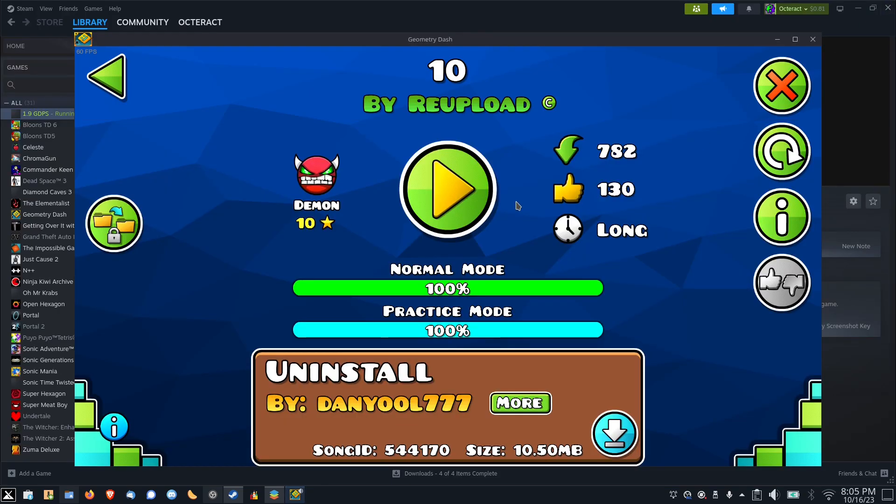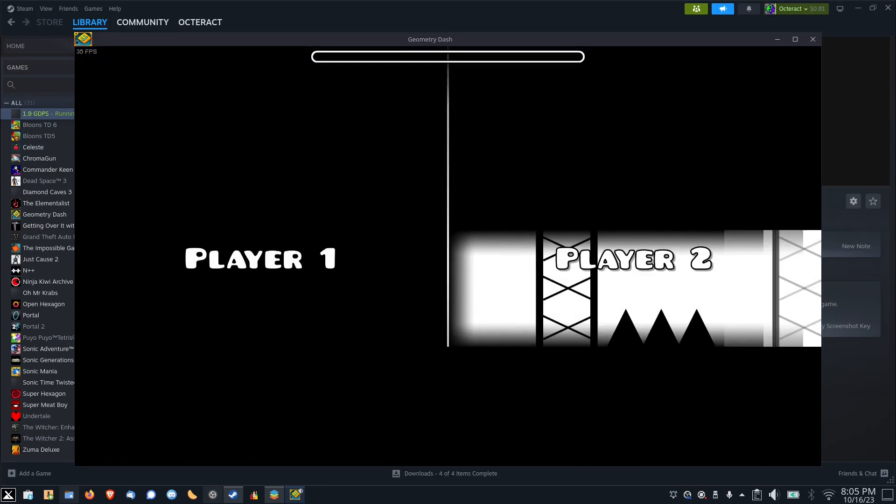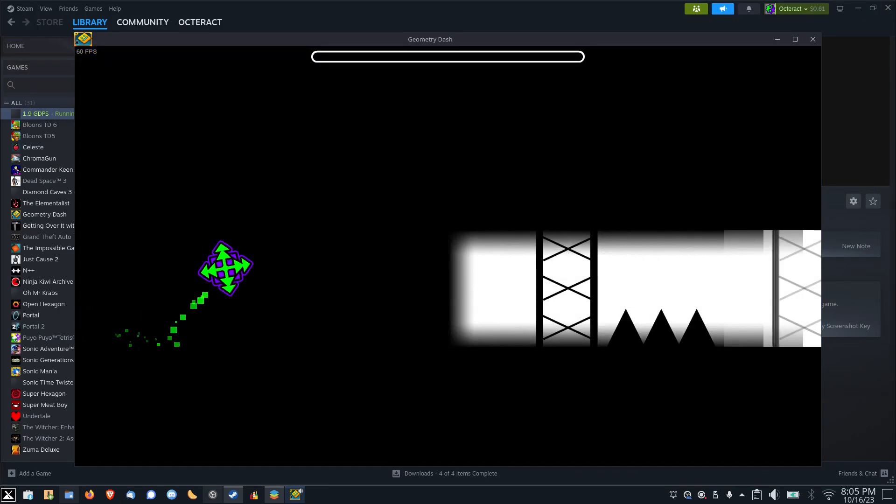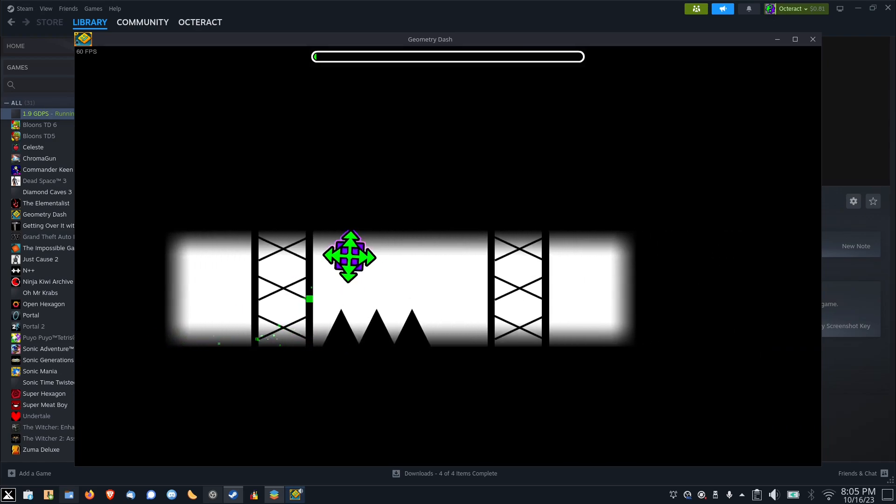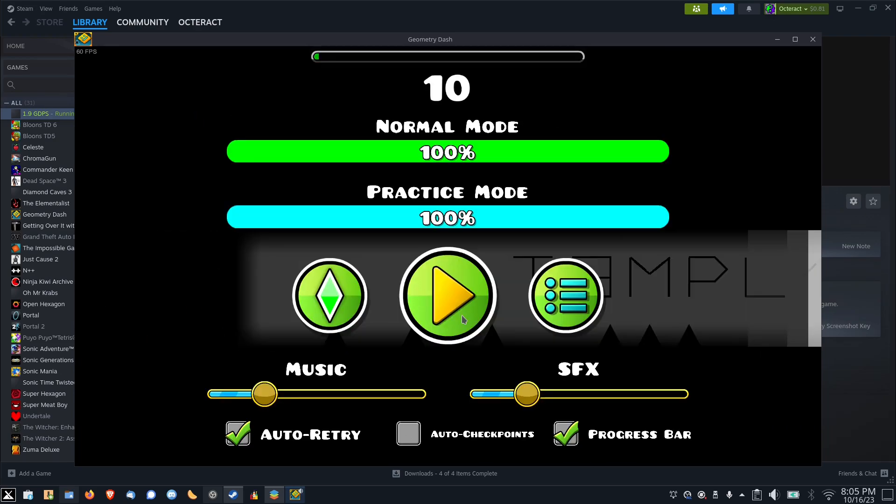Now I can just close this, click on play on the level, and already we have music.